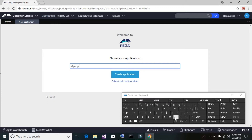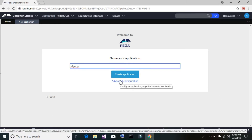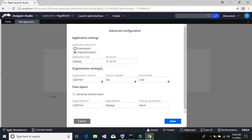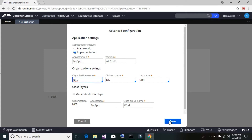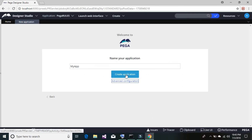In Pega PRPC the entire application structure works similar to an organization structure. In an organization we have the organization itself, inside which we find certain departments called divisions, and inside a division we find certain units. If you click on the Advanced Settings you'll find the same structure: organization name, division name, and unit name. I'm going to give an organization name something like 'NKS' — you can choose anything — then click on 'Create Application.'